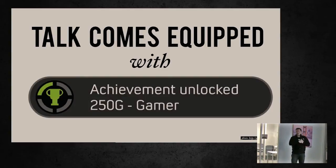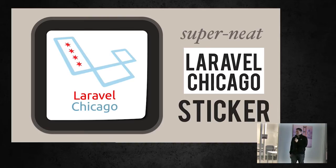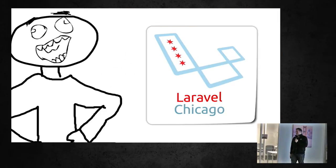This talk comes equipped with awesome achievements, including one that you're getting right now for coming out. It's an awesome Laravel Chicago sticker.